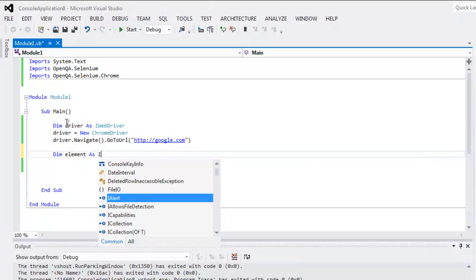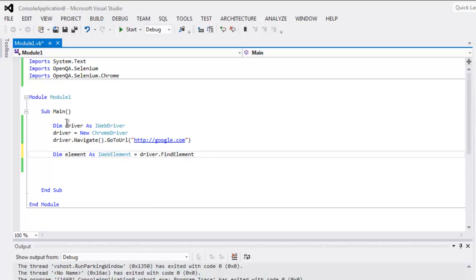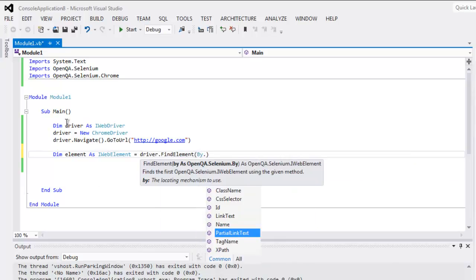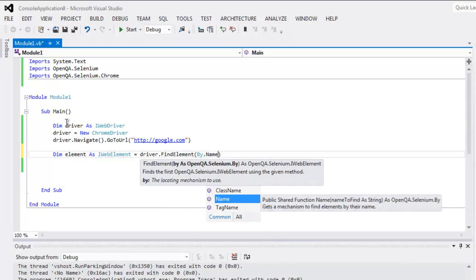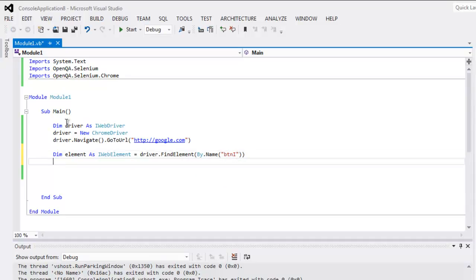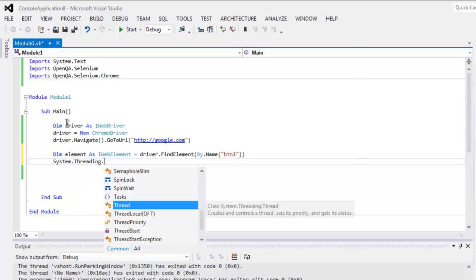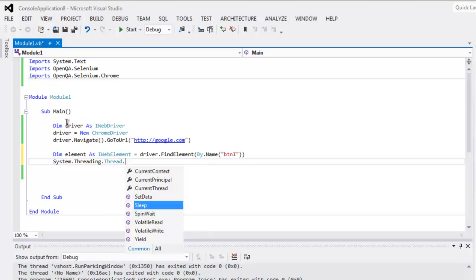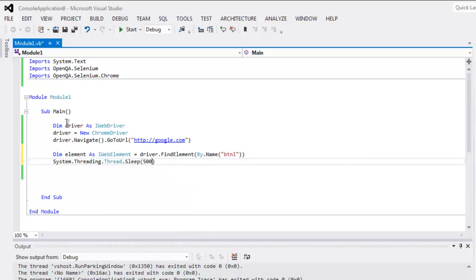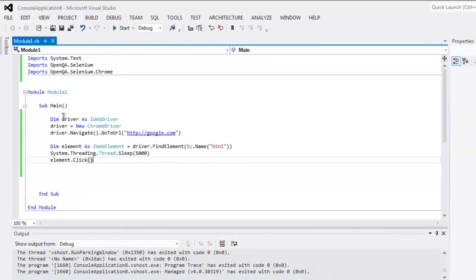Now let's create an element variable: dim element as iWebElement equals to driver dot FindElement, and here we find by name — that name is 'btnI' (btn capital I). Then let's take some pause using System.Thread.Sleep, wait for 5000 ms, and then element dot click.